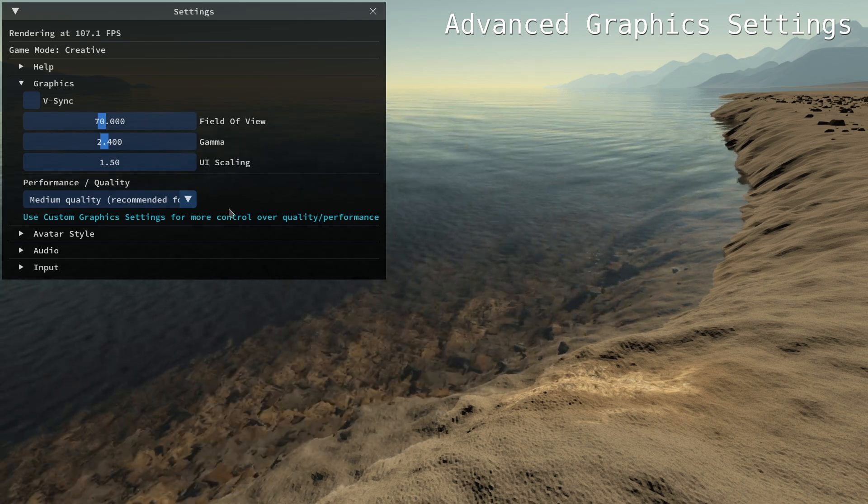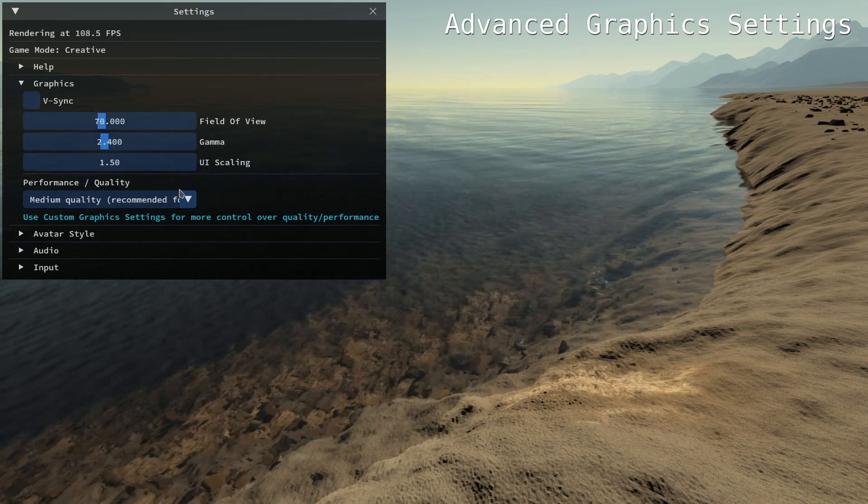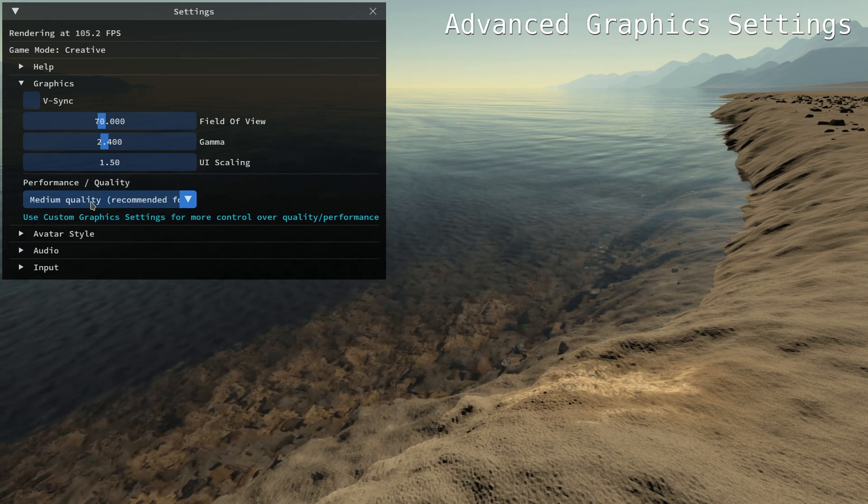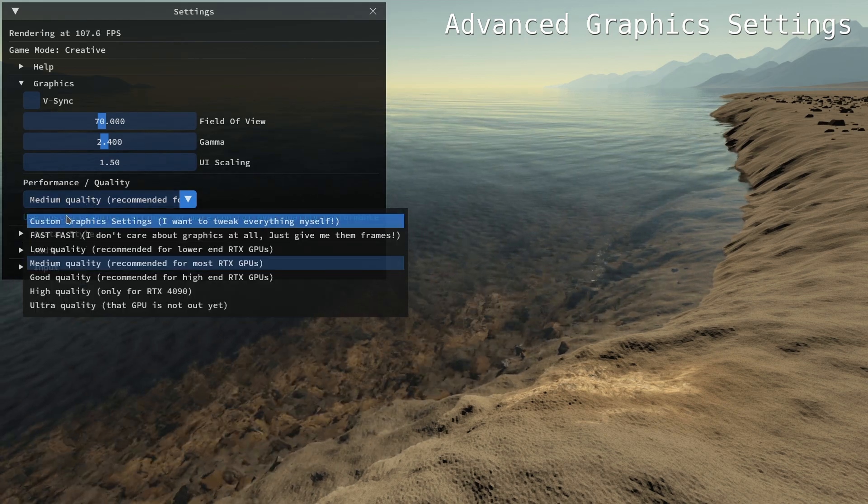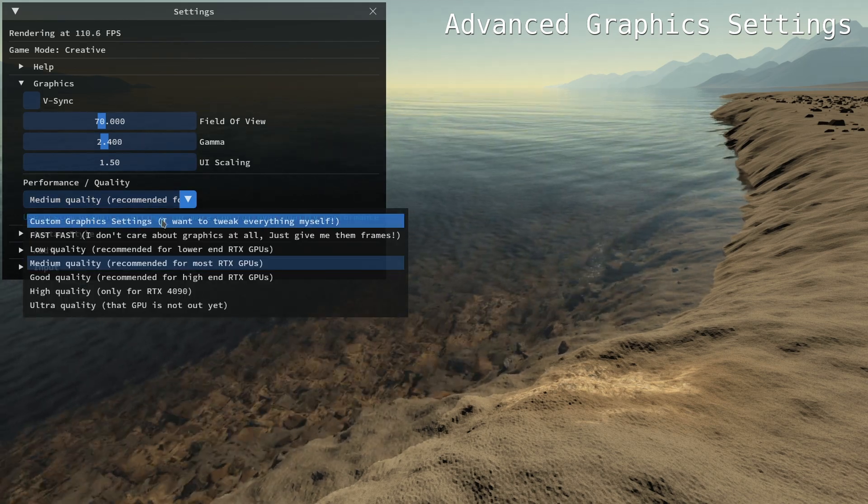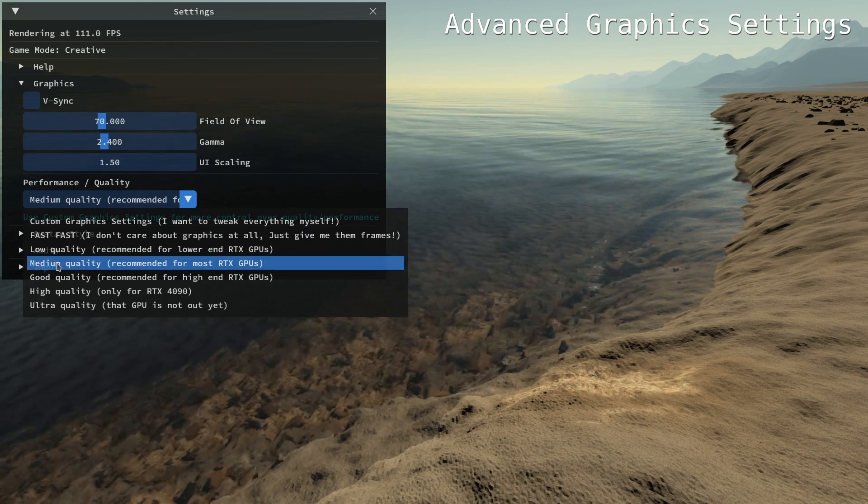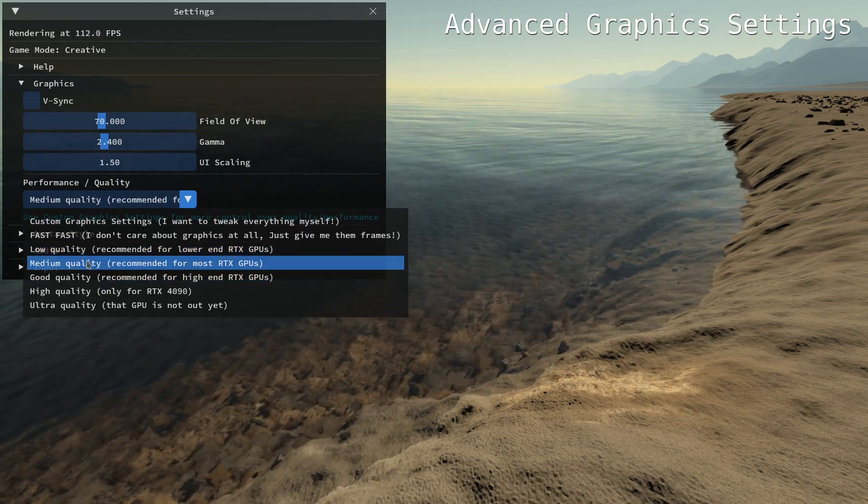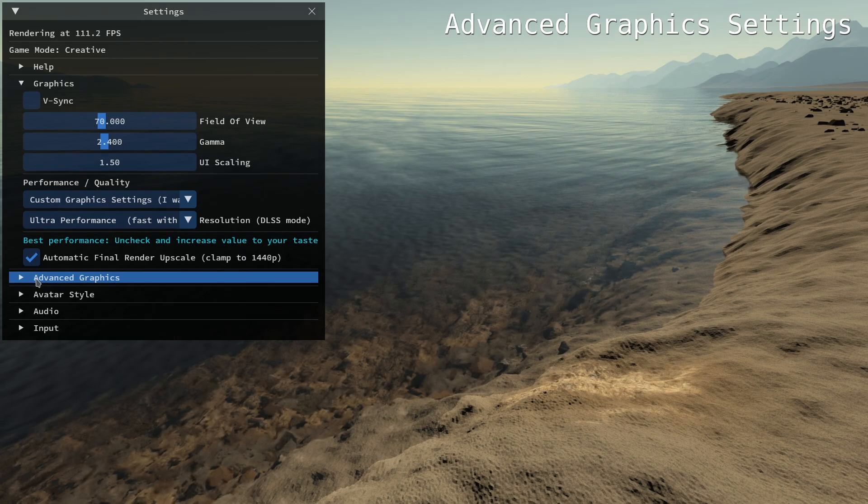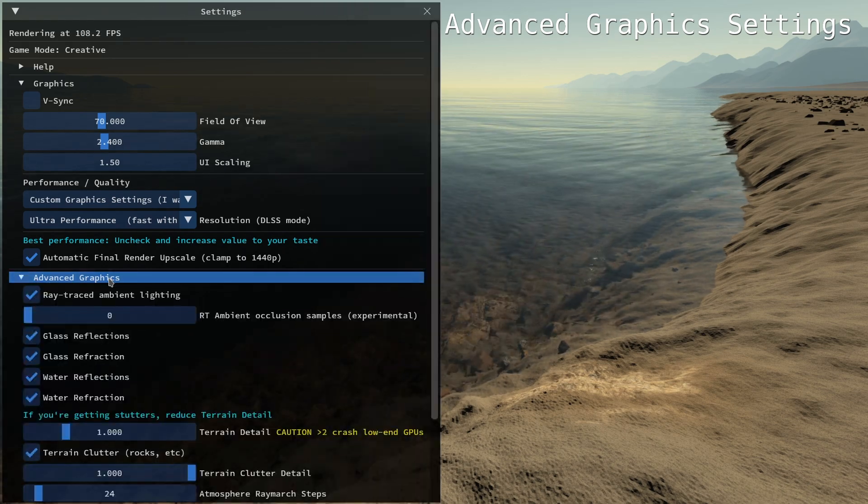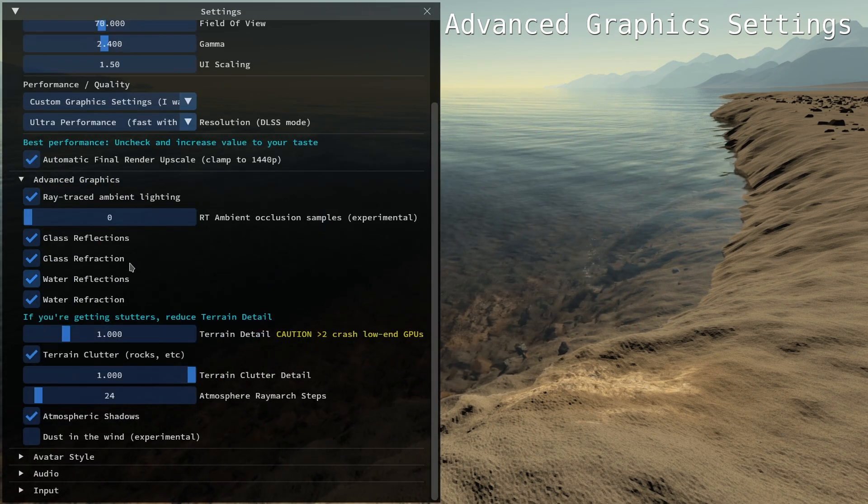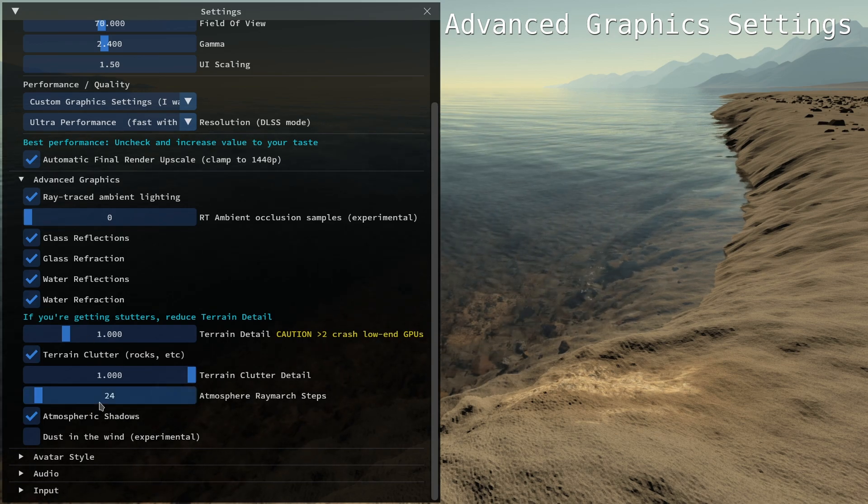If you want more control over graphics and performance, you need to use the custom preset. When you change to custom graphics settings this will inherit from the current selected quality level and will add an advanced graphics section where you can individually toggle features.